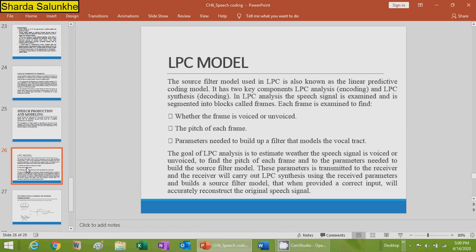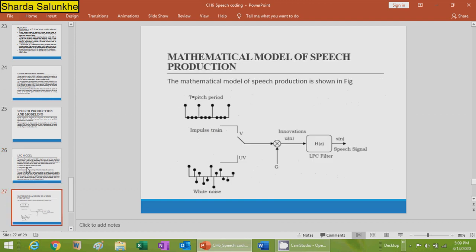At the receiver, the sum filter model is built and, when provided a correct input, accurately reconstructs the original signal. In LPC, the output is developed by testing past samples or past frames — the current output frame is compared with the previous frame, and the comparison is fed to the filter, which synthesizes and reproduces the signal closely matching the original.